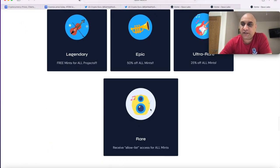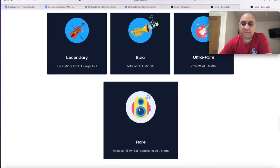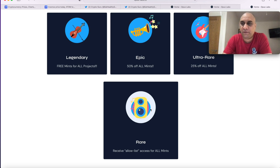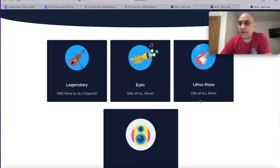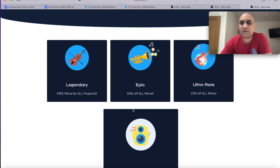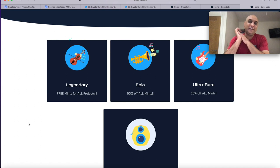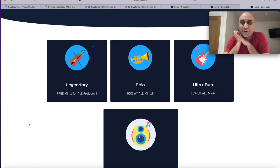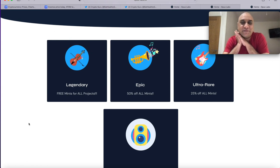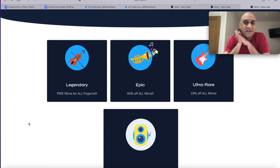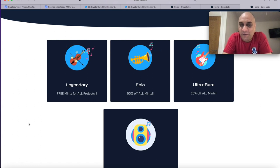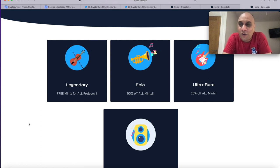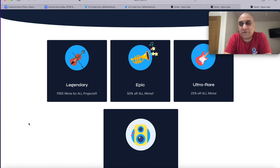So if you have rare NFT you will be whitelisted for every future project that Opus Labs does. Ultra rare will give you 25 percent of the mints, epic will give you 50 percent of all the mints, and legendary is gonna cost Opus Labs approximately 75,000 per project but it will basically if you are lucky enough you will have free mints for all future projects. Talk about utility.